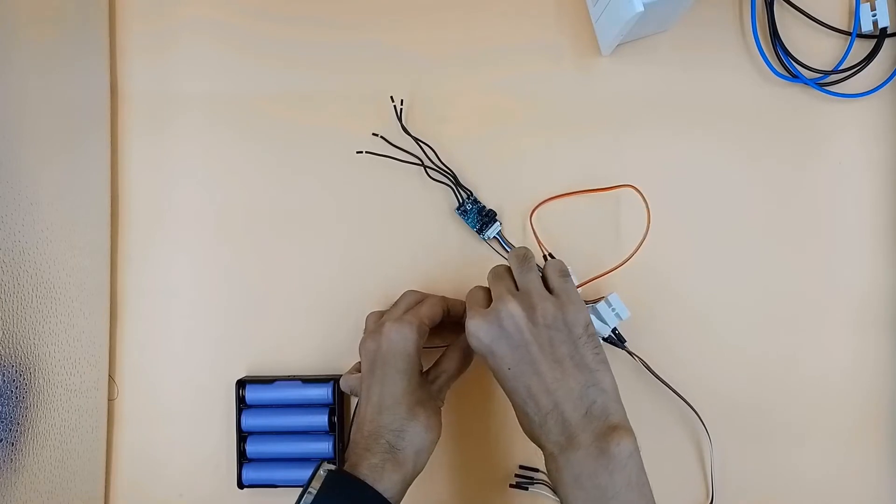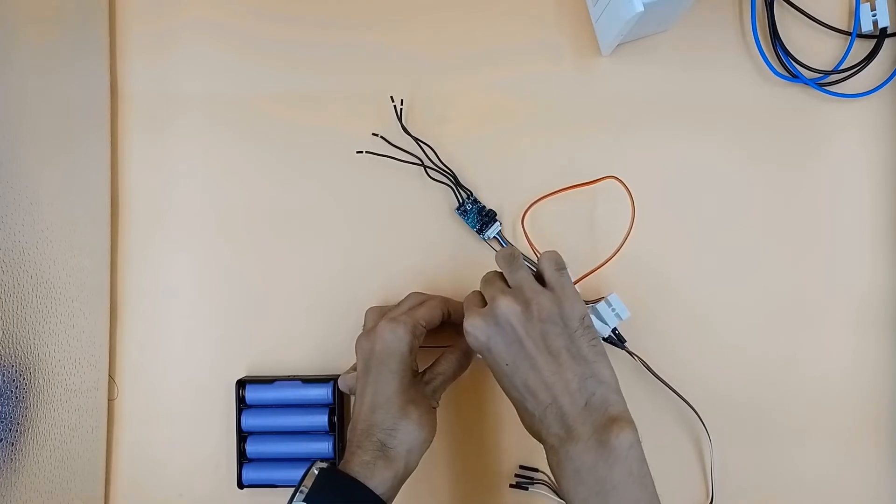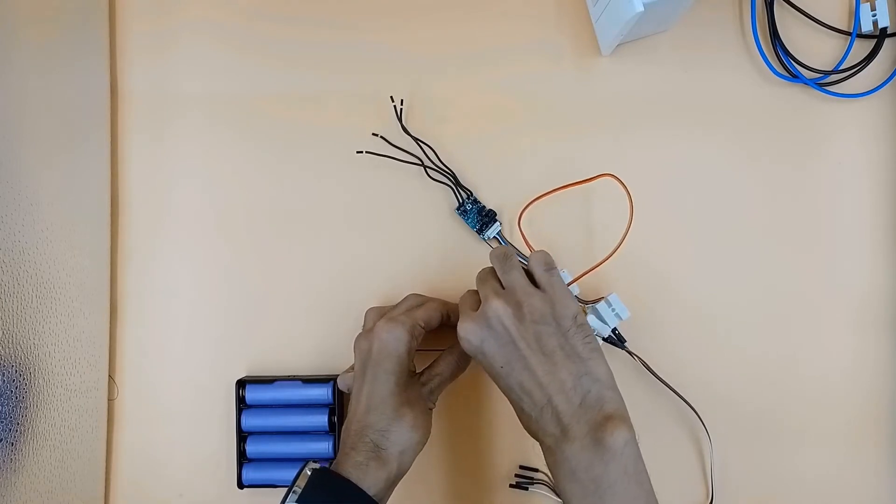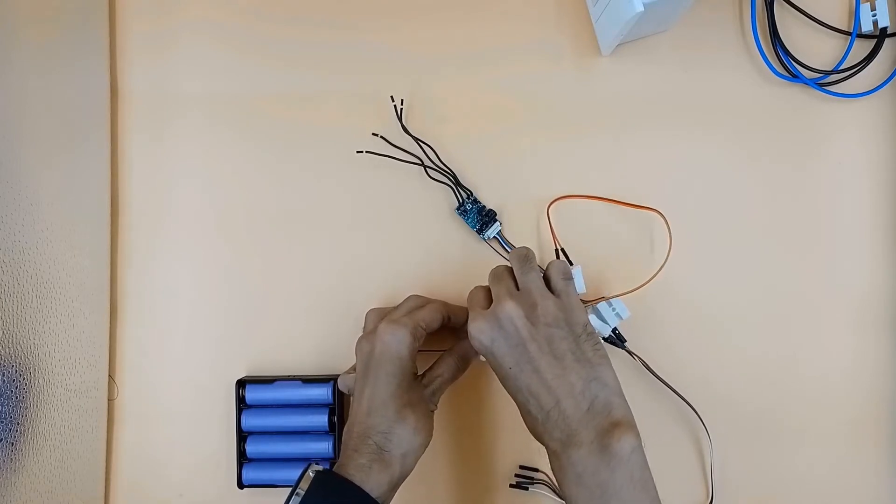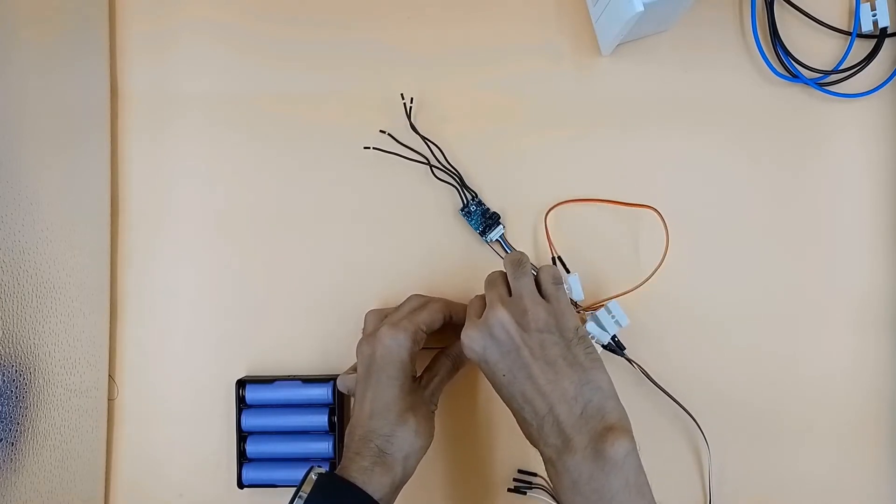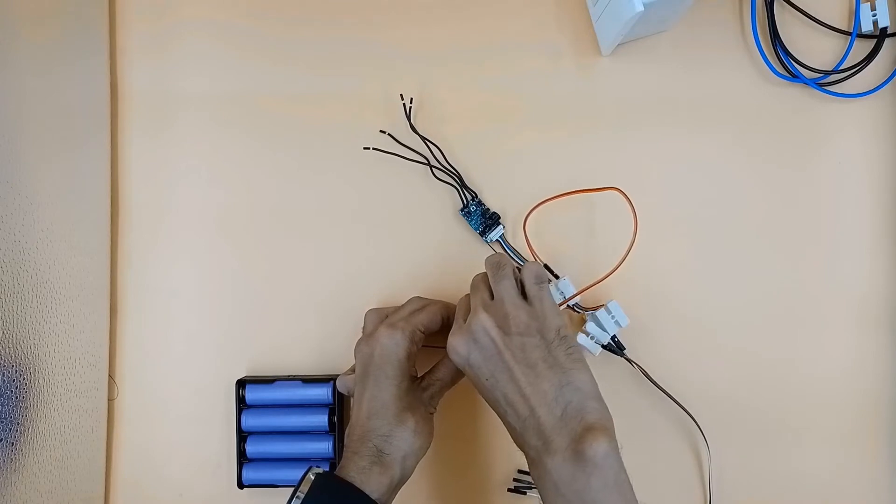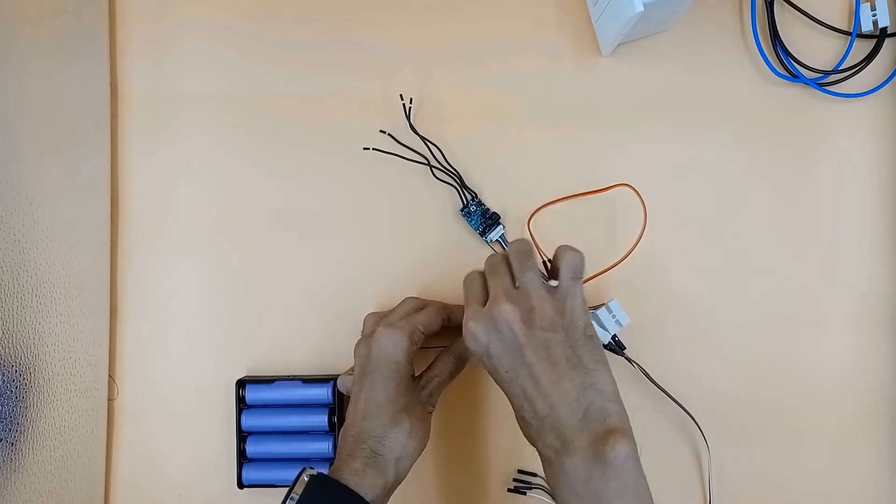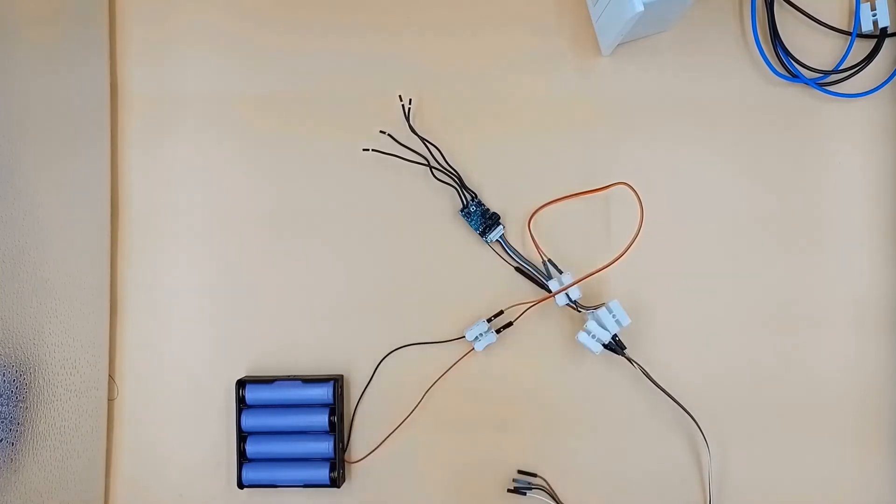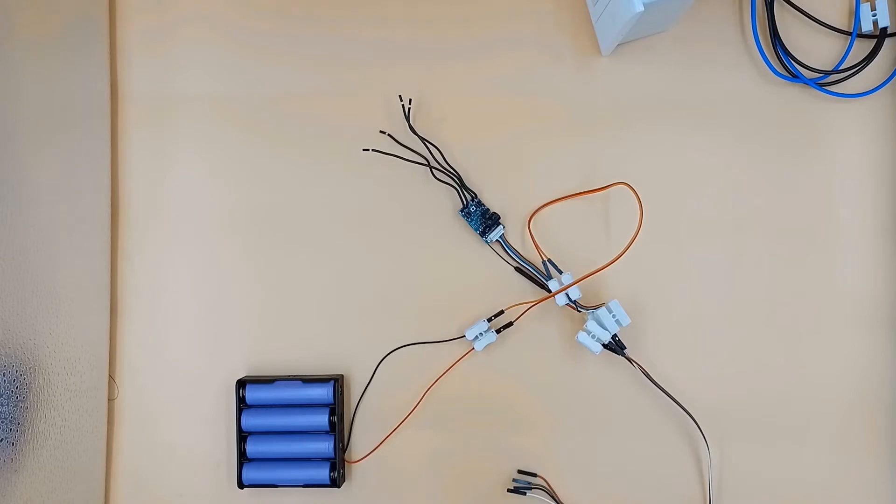This Shelly UNI is already paired with my network. We can see the red light has started blinking, which means Shelly UNI is trying to connect to the network.